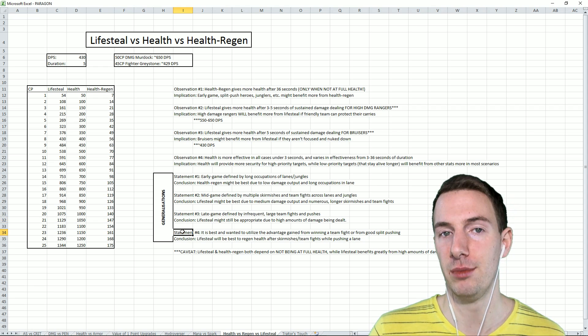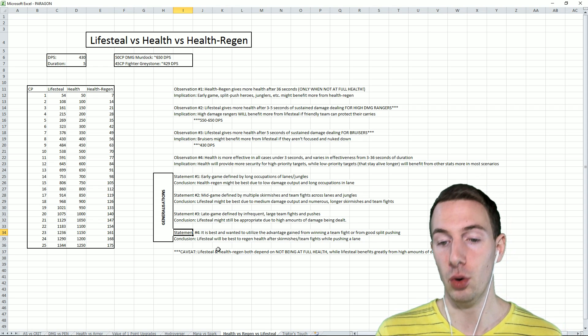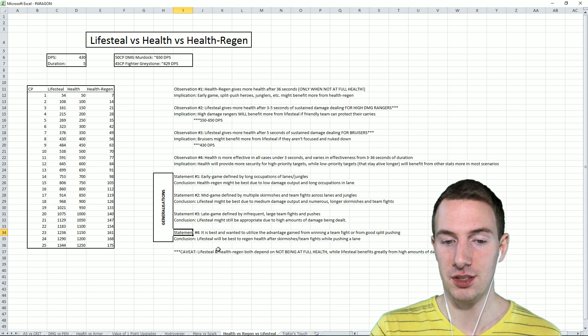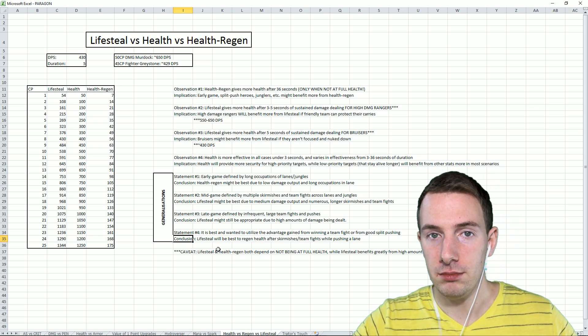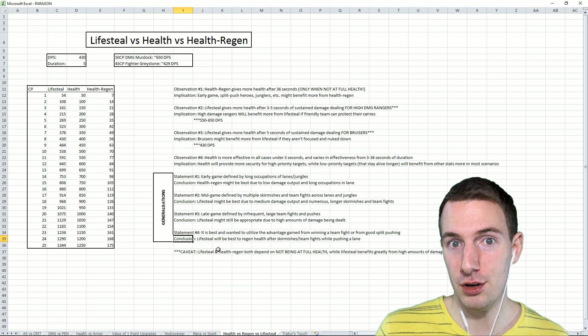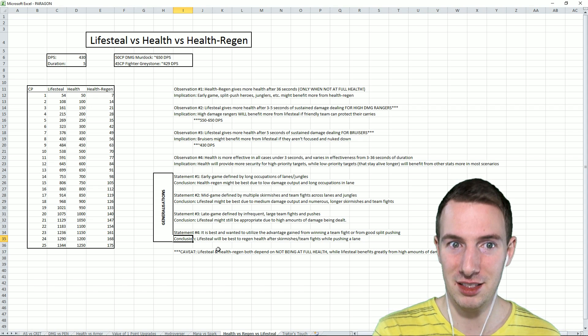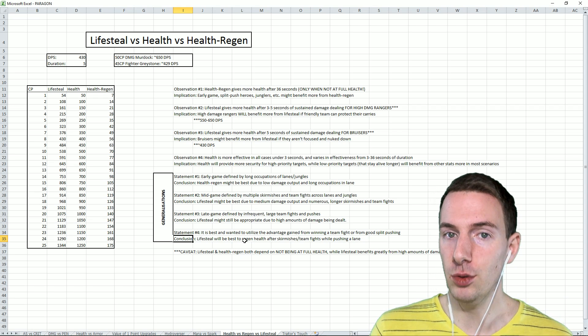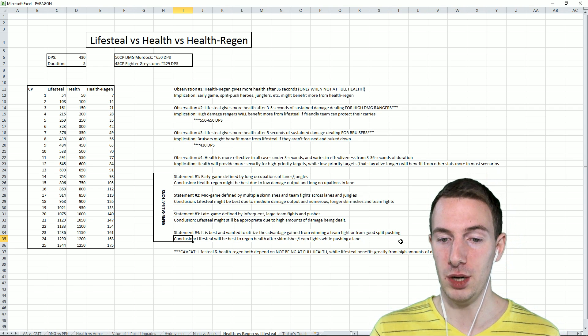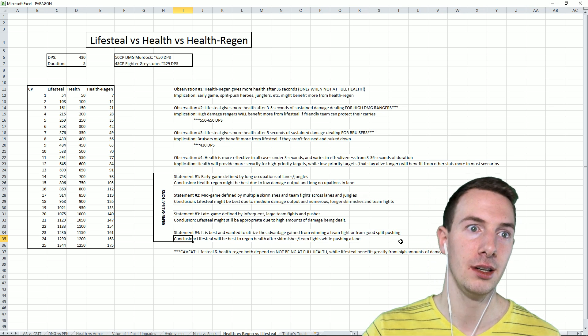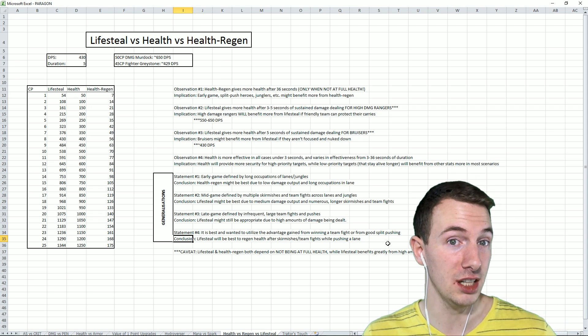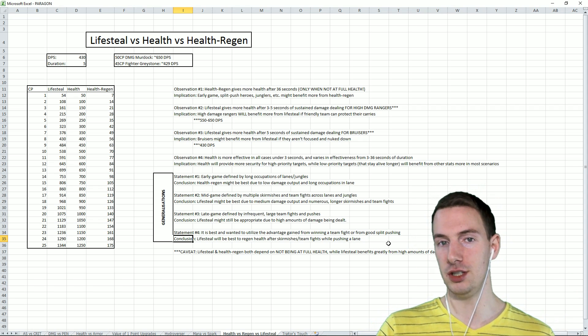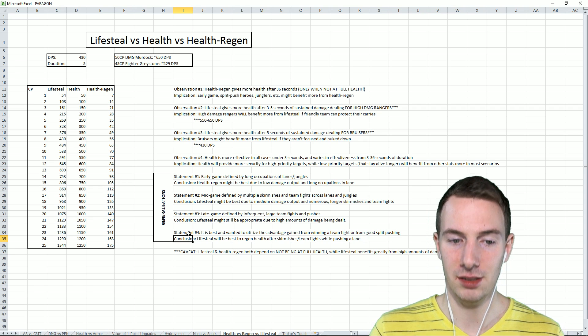And statement number four. It is best, and wanted, to utilize the advantage gained from winning a teamfight or from good split pushing. Conclusion: Lifesteal will be best to regen health after skirmishes and teamfights while pushing a lane. If you win a teamfight and the enemy team is dead, and within that 120 second window, you want to push that lane as fast as possible, get that tower, get that inhibitor. You don't want to win a teamfight and then have to go back, waste time, get some cards, get your health and mana back, traverse across the map. You've wasted time. What you want to do is go immediately back into lane, let mana regen and lifesteal give you back your resources so that then you can have a good teamfight, a good core battle. Lifesteal still is best.